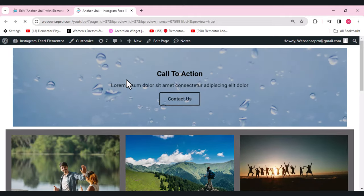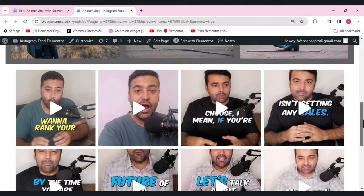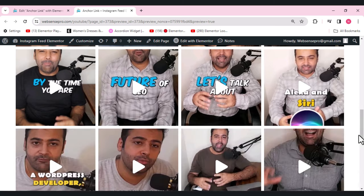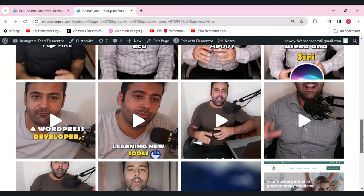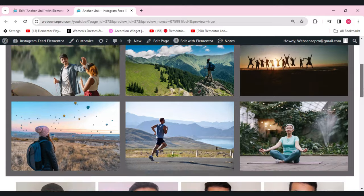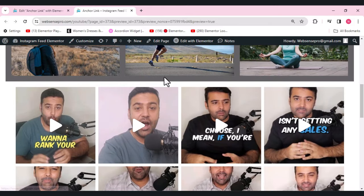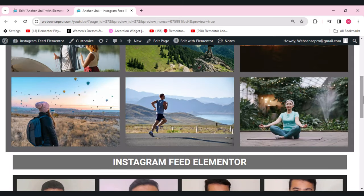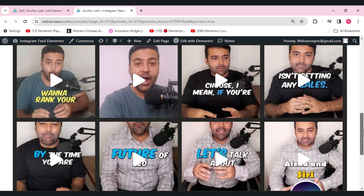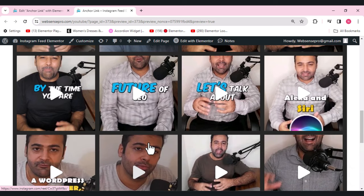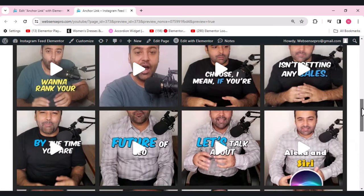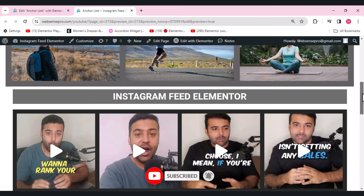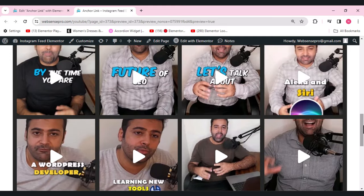Our Instagram feed is now embedded on the page. The 'Load More' button works really well. This is the final look of the Instagram feed. When you click 'Load More', additional posts load in smoothly. I hope you like this tutorial — if you want more such videos, please subscribe, hit the like button, and comment below.